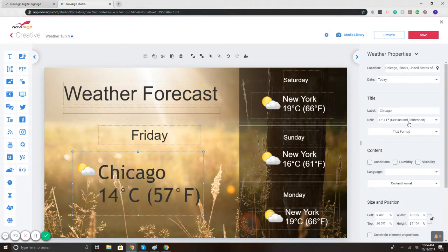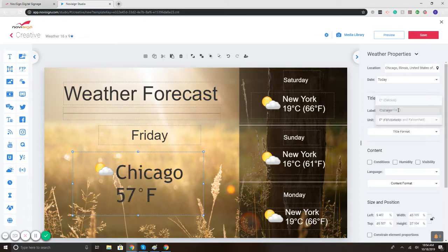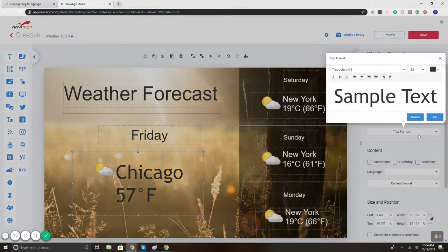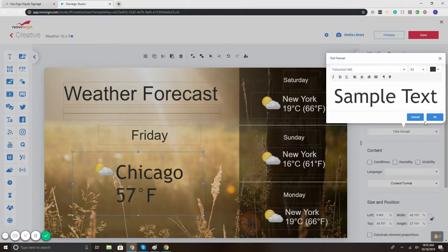On top of this we can adjust what it's being displayed in. So currently it's Celsius and Fahrenheit, so maybe I just want to display Fahrenheit. There we go. Now it's in Fahrenheit. Aside from this you can change the size of the font, the color, text, style by selecting the title format.